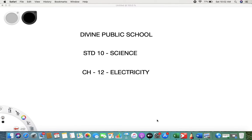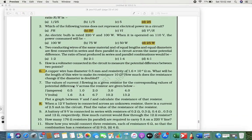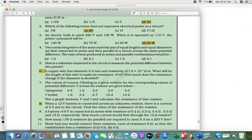Good morning students, welcome to Divine Public School. I'm your science teacher. We are learning Chapter 12: Electricity. We were on question number four. What they are saying is: if two conducting wires of the same material, equal length, and equal diameter are first connected in series and then connected in parallel, we have to find the ratio of the heat produced.